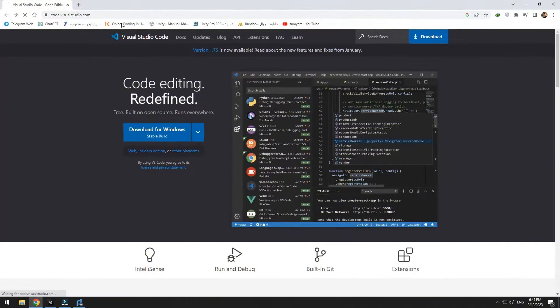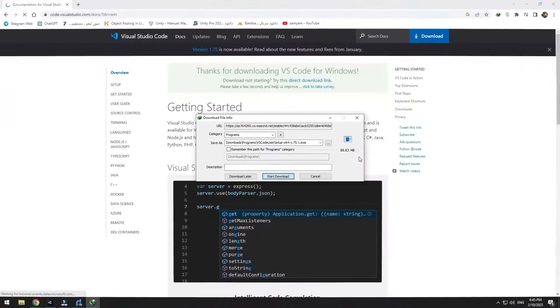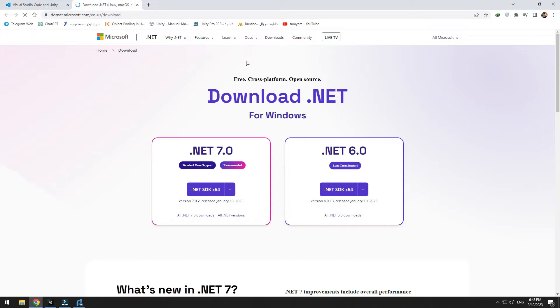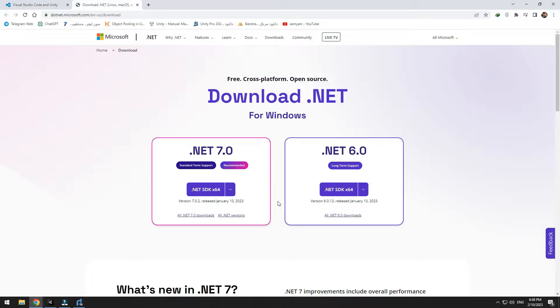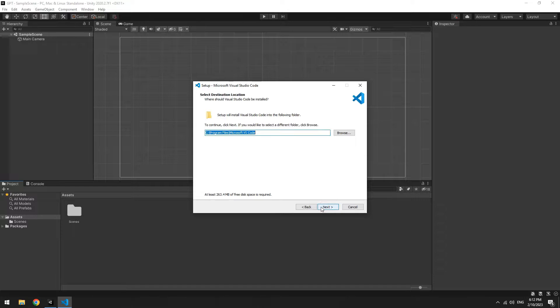To use VS Code in Unity, enter this website, which link is in description, then download VS Code. This time, enter this website again, the link is in description, then download and install .NET SDK.